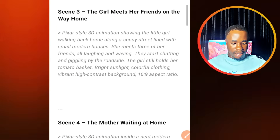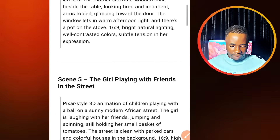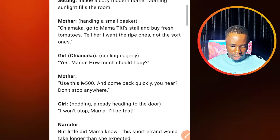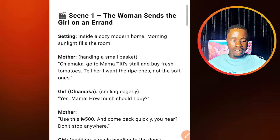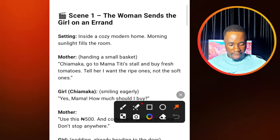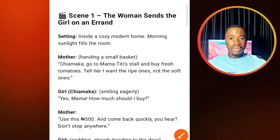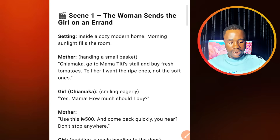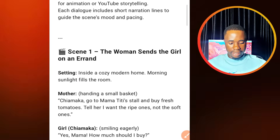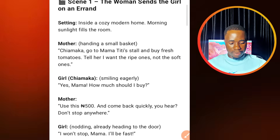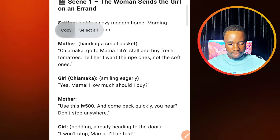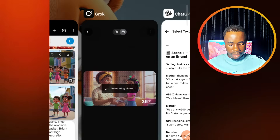So here we are on ChatGPT. We are going to go to where we have our dialogue. This is for scene one: the woman sends the girl on an errand. So we have our dialogue from here. We are going to first copy the mother talking to the girl. You need to copy this dialogue step by step — if you don't do that, you are going to have distortion in your voiceover. So let's highlight that and copy the mother sending the girl, then go back to this website.